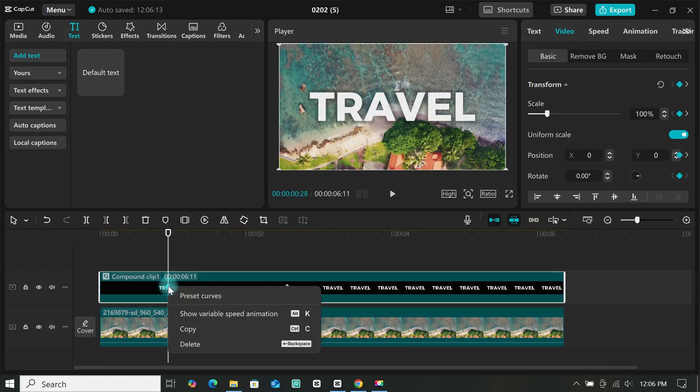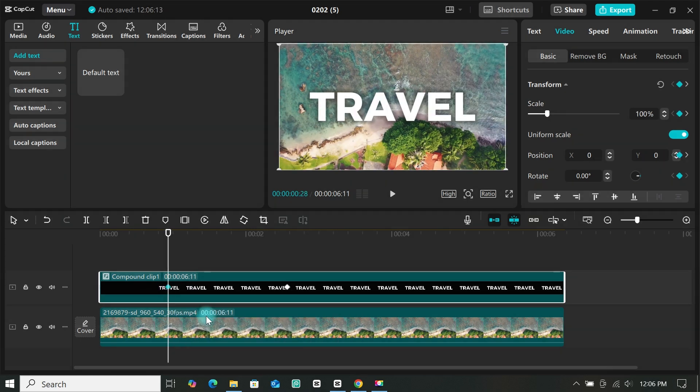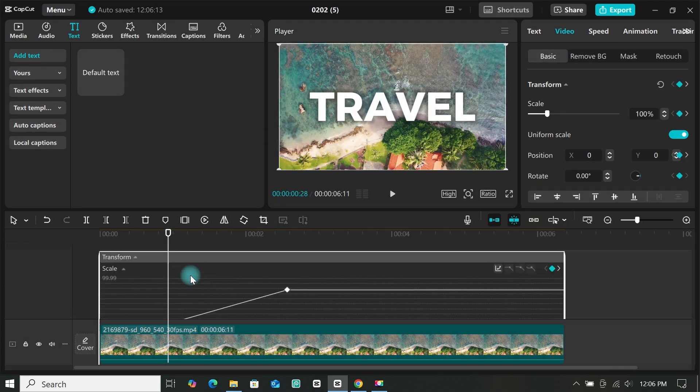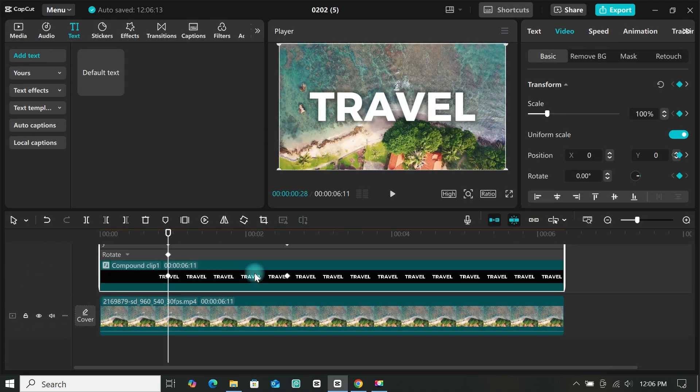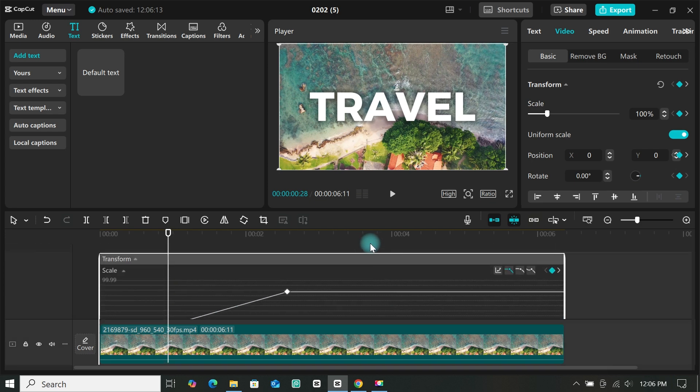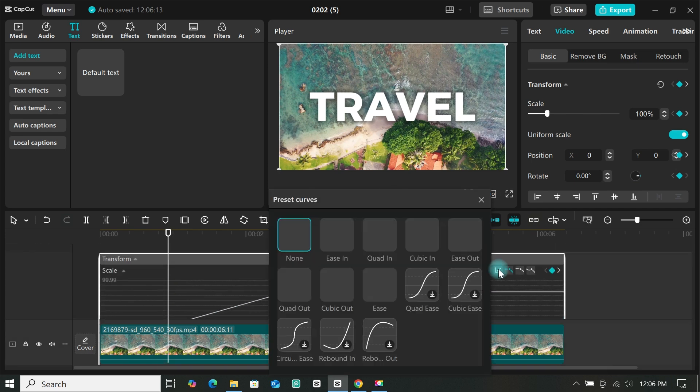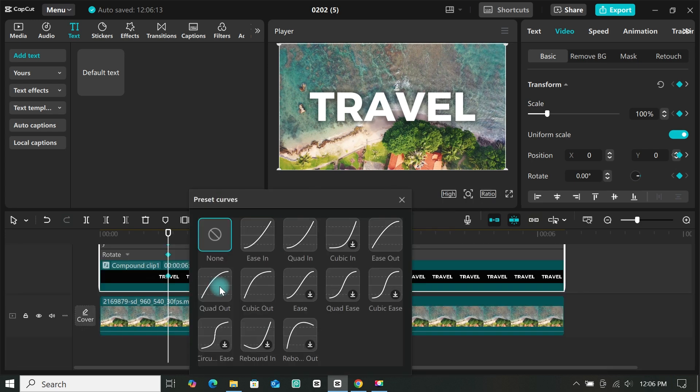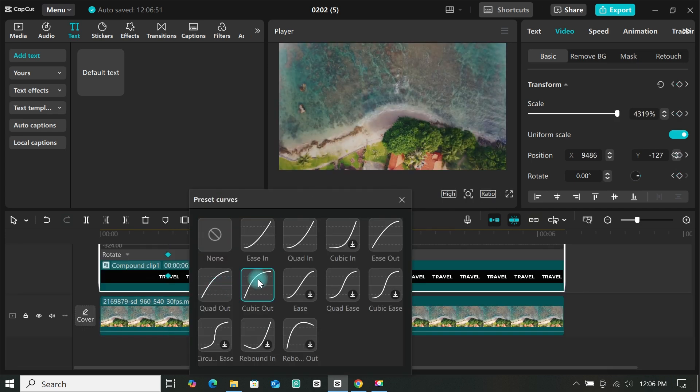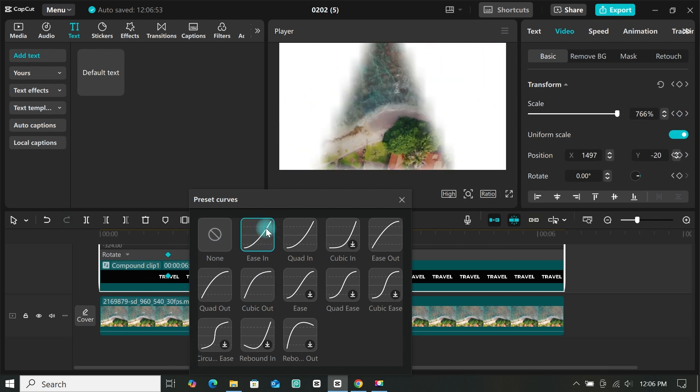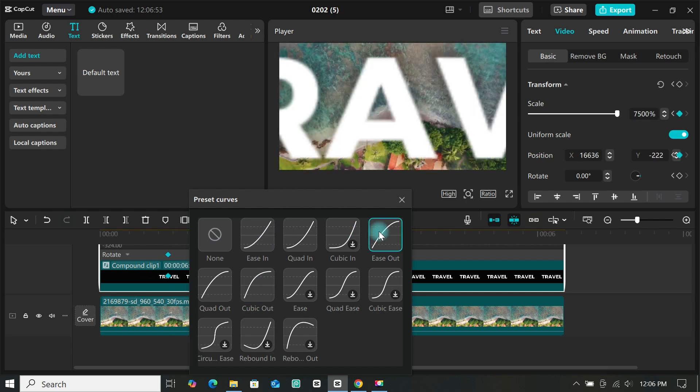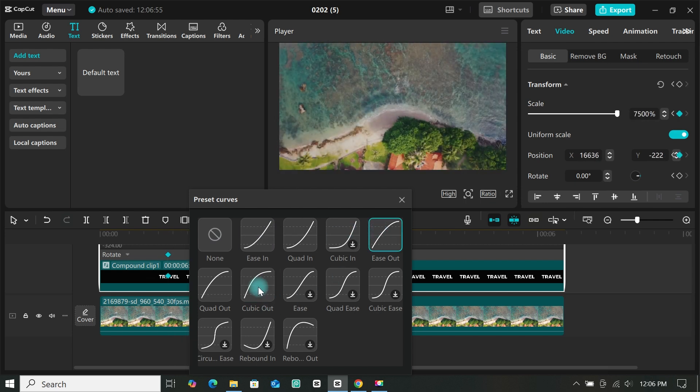Now right click on the first keyframe and select show variable speed animation. Then scroll up and select preset curves. You can use any curve that you want, and I will be using cubic out for this tutorial.